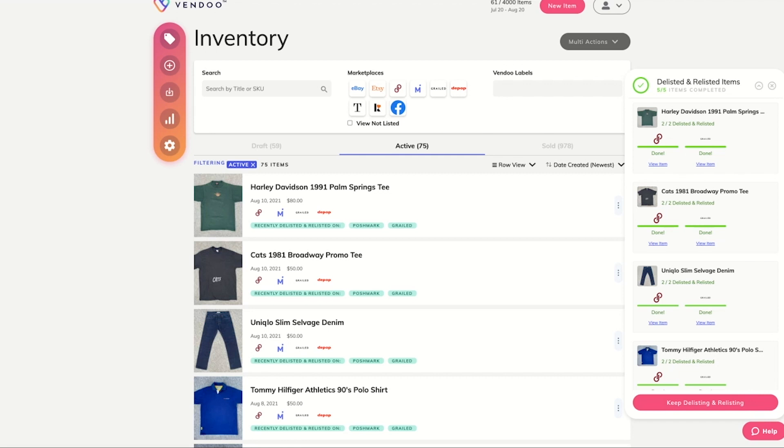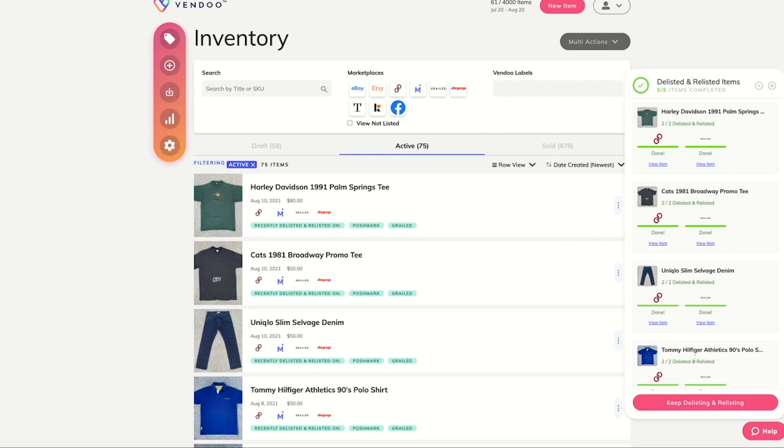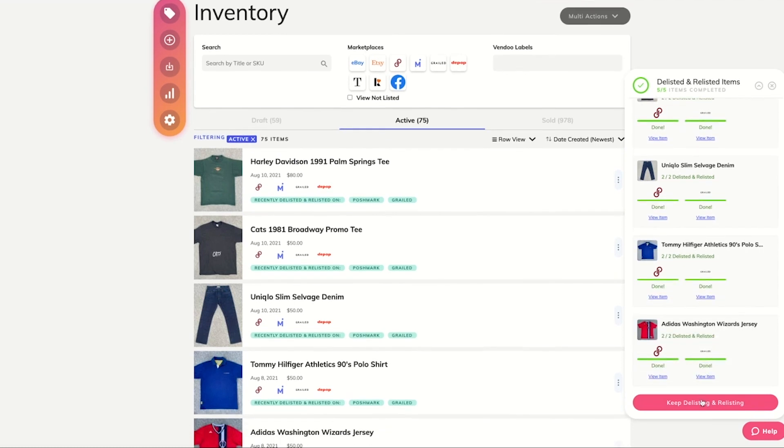You can click the button to keep delisting and relisting where you can select more items and continue with the same process.